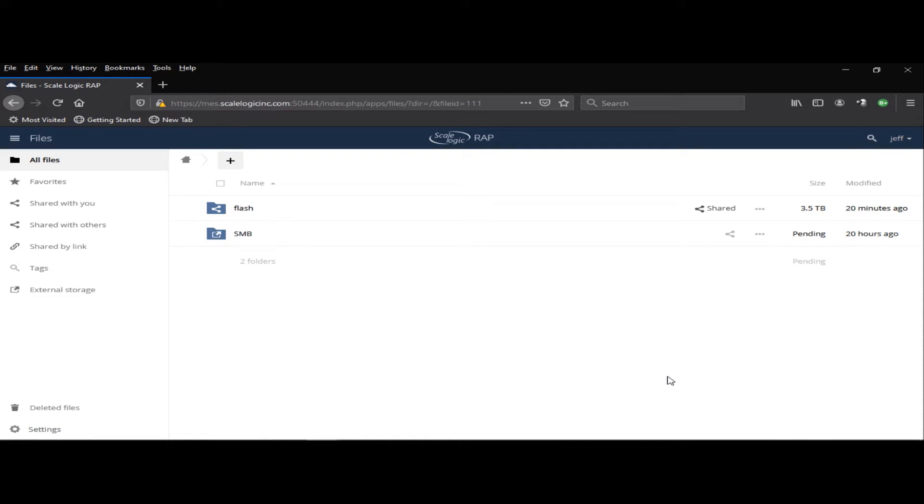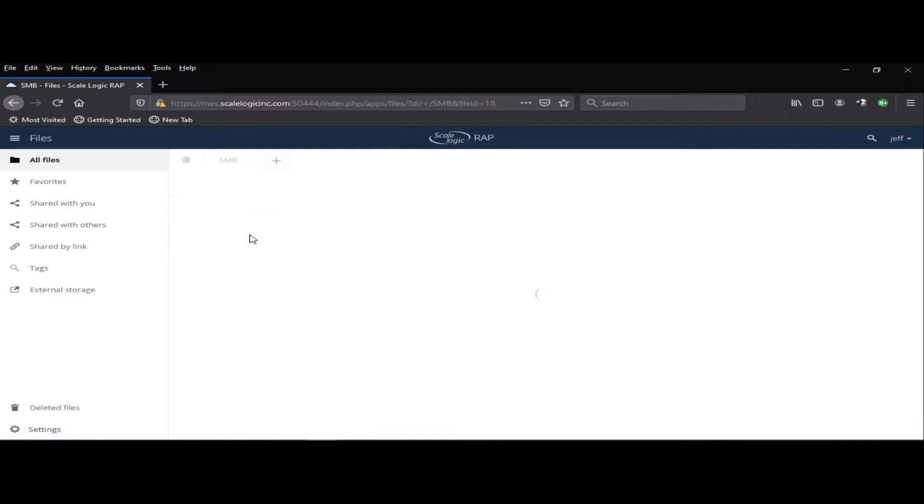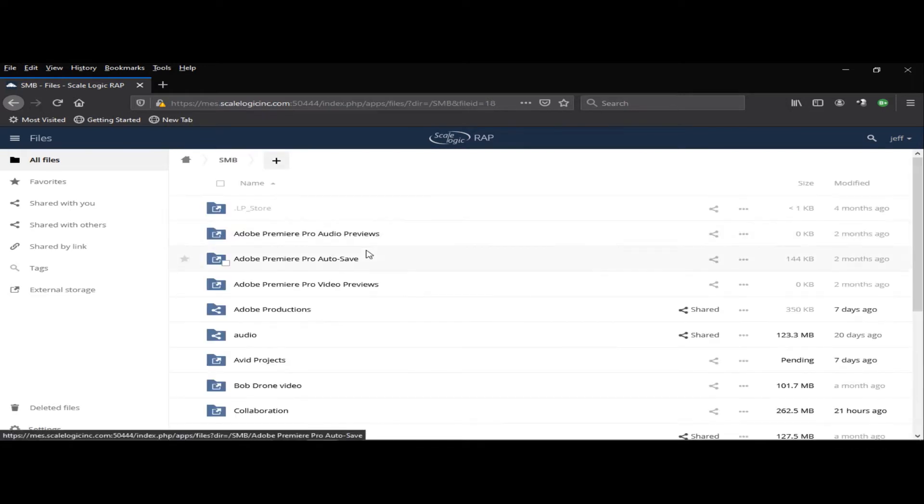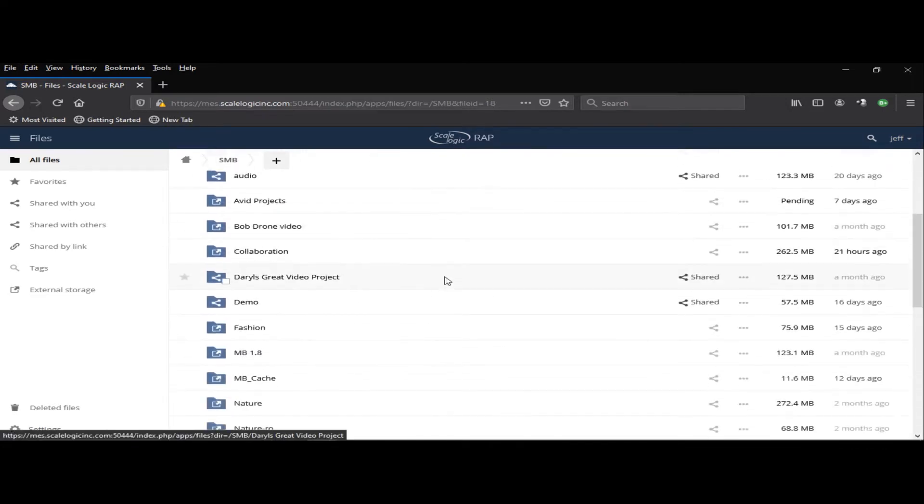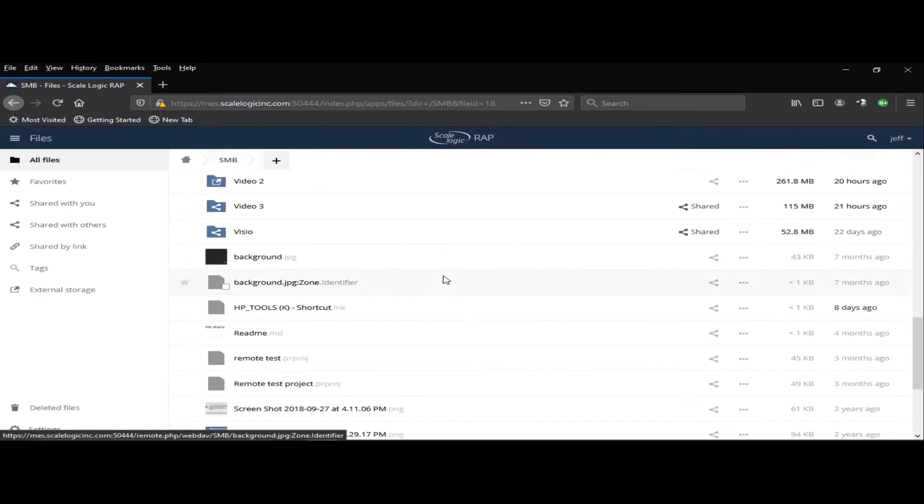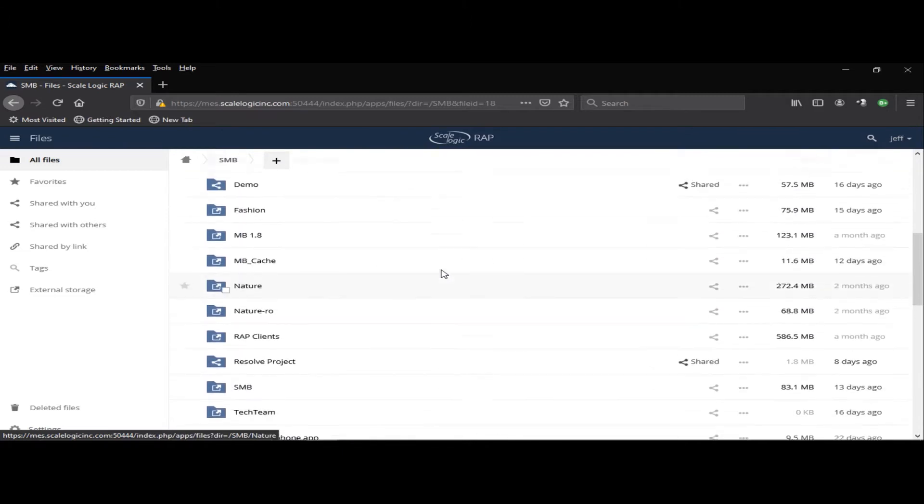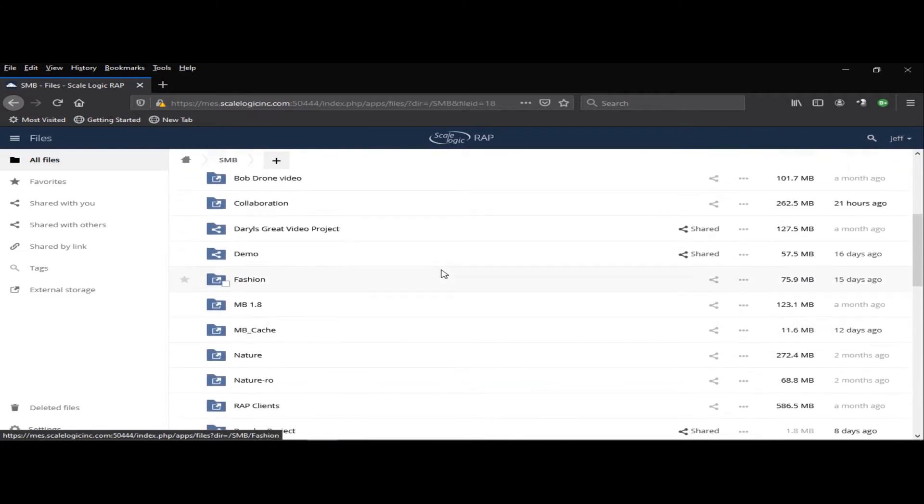So, what we're looking at now is the web-based UI. This is where the administrative tasks would be managed in the RAP environment. You'll notice that I have two high-level folders here, and if I click on a folder, I've got several sub-directories that live underneath that folder.